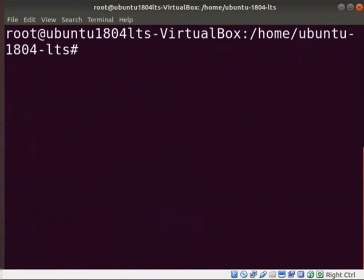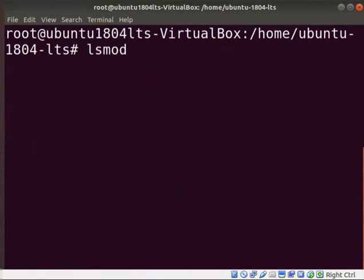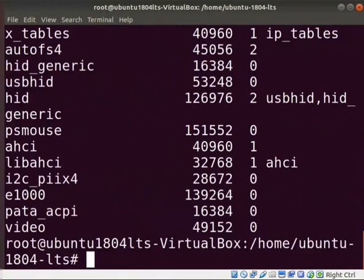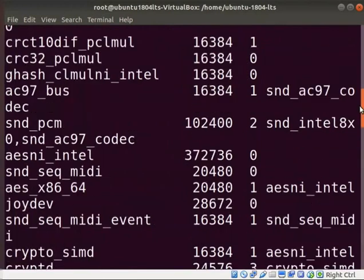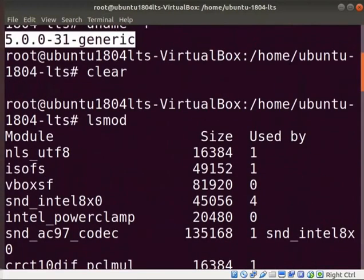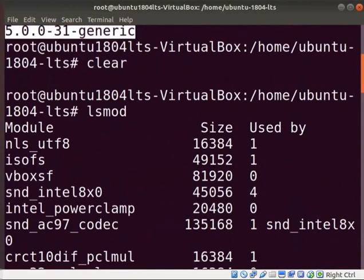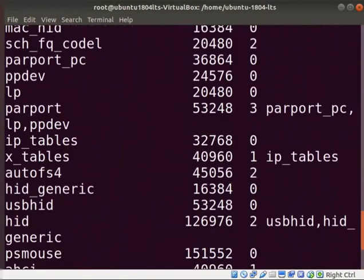Let us see the command that shows the kernel's modules. Type lsmod and press enter. This command shows the modules currently loaded in the kernel. This module extends the kernel's functionality.